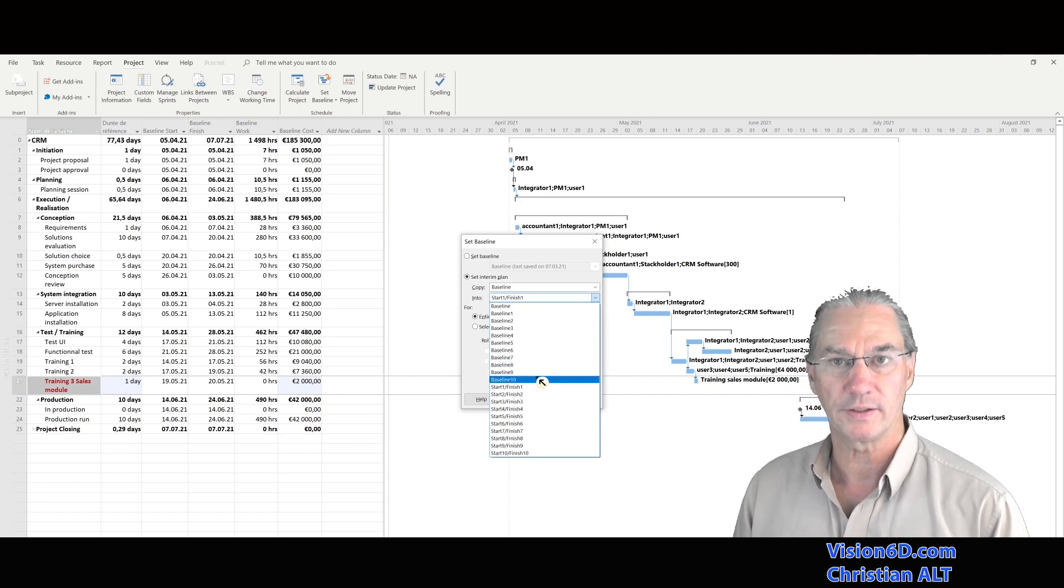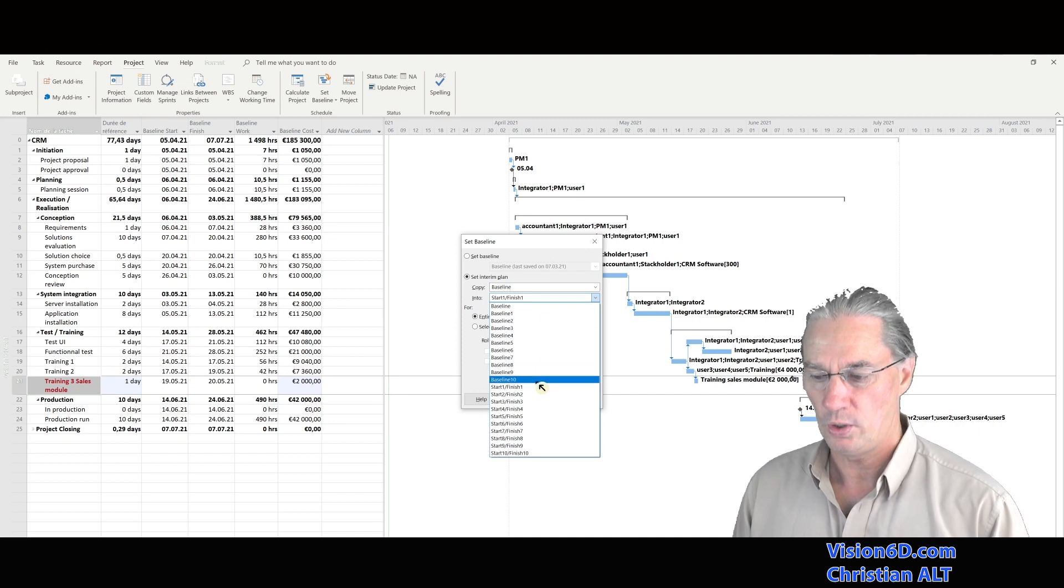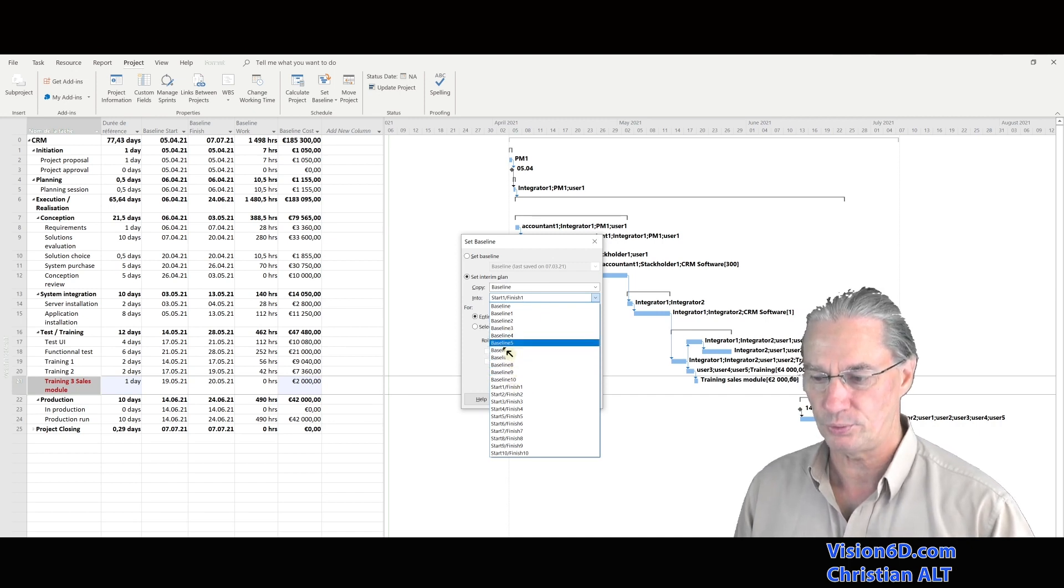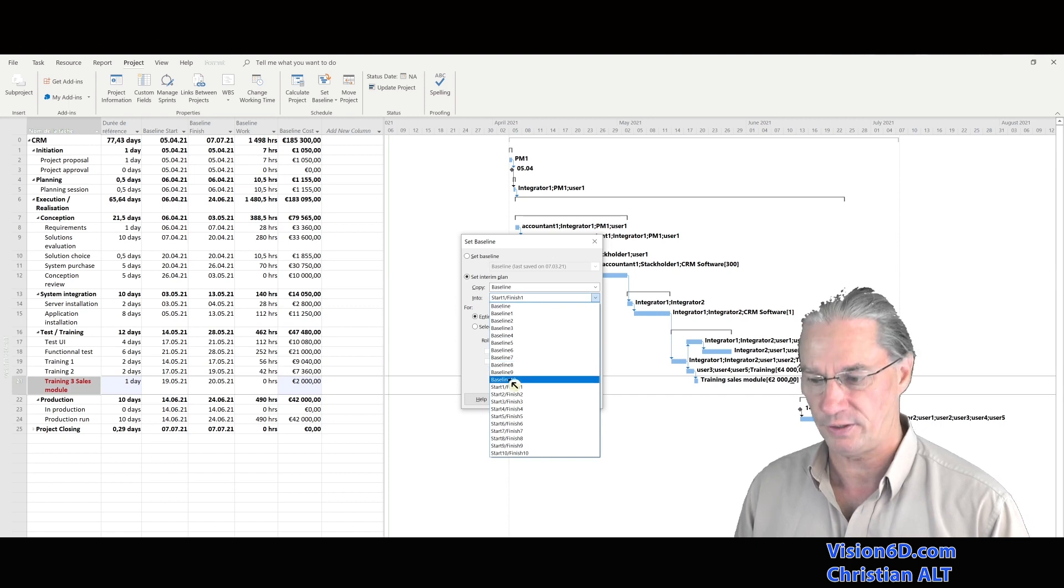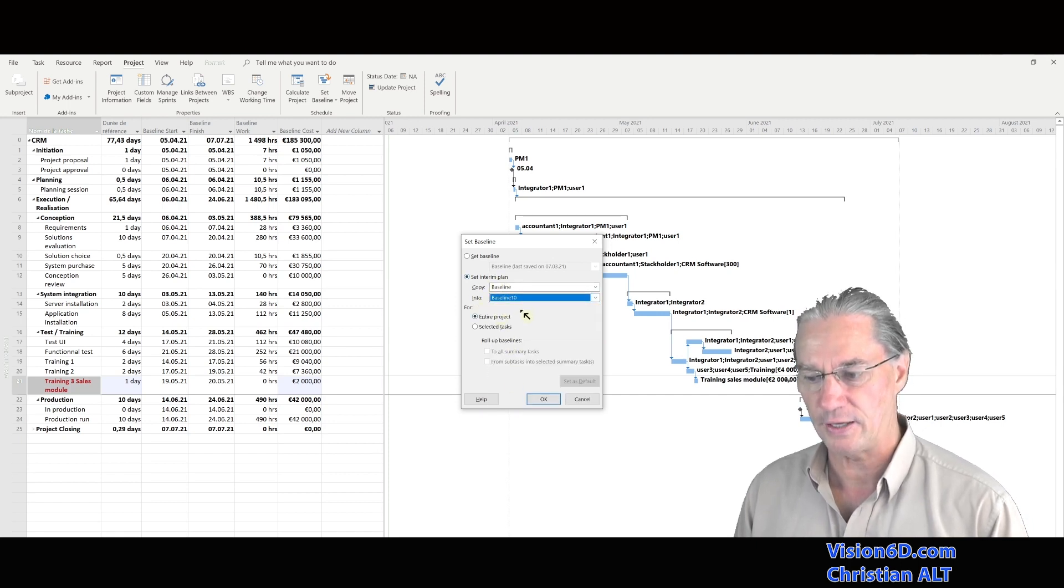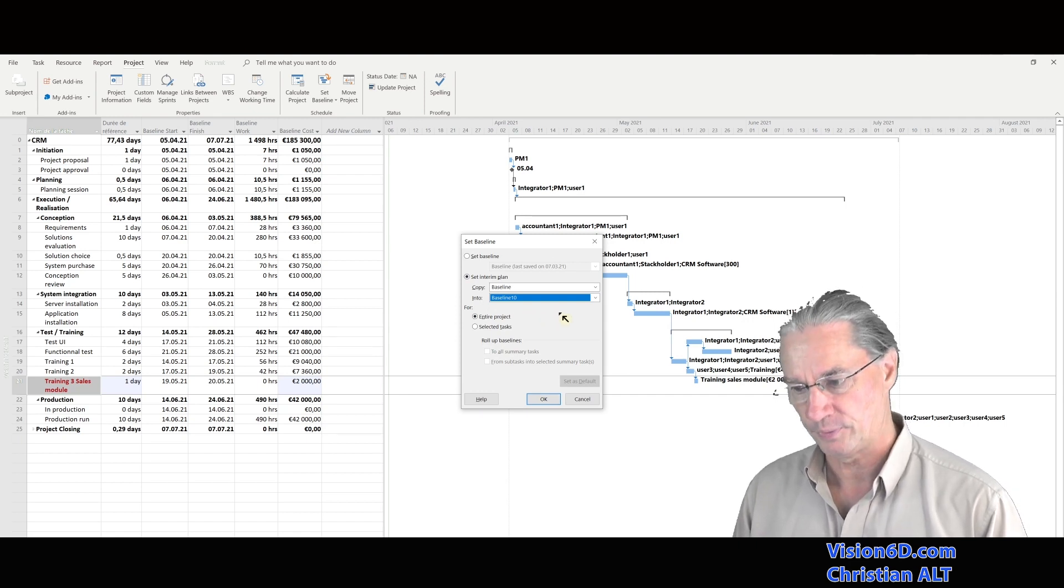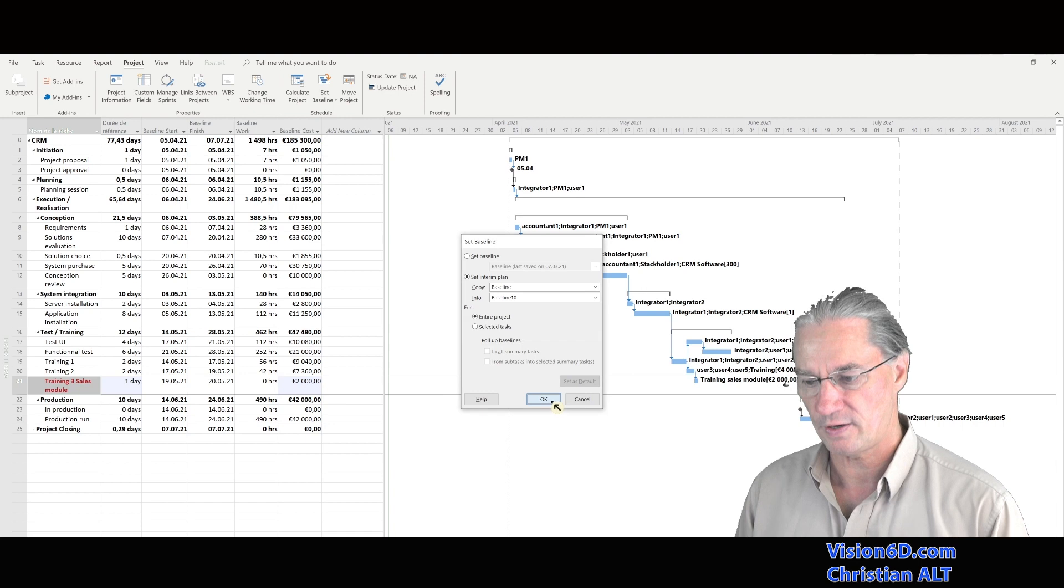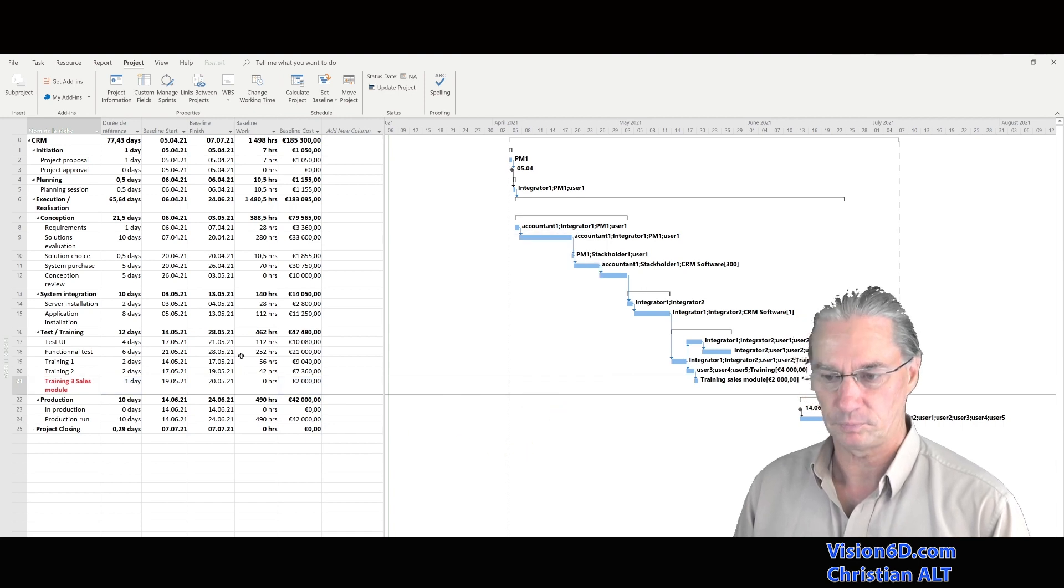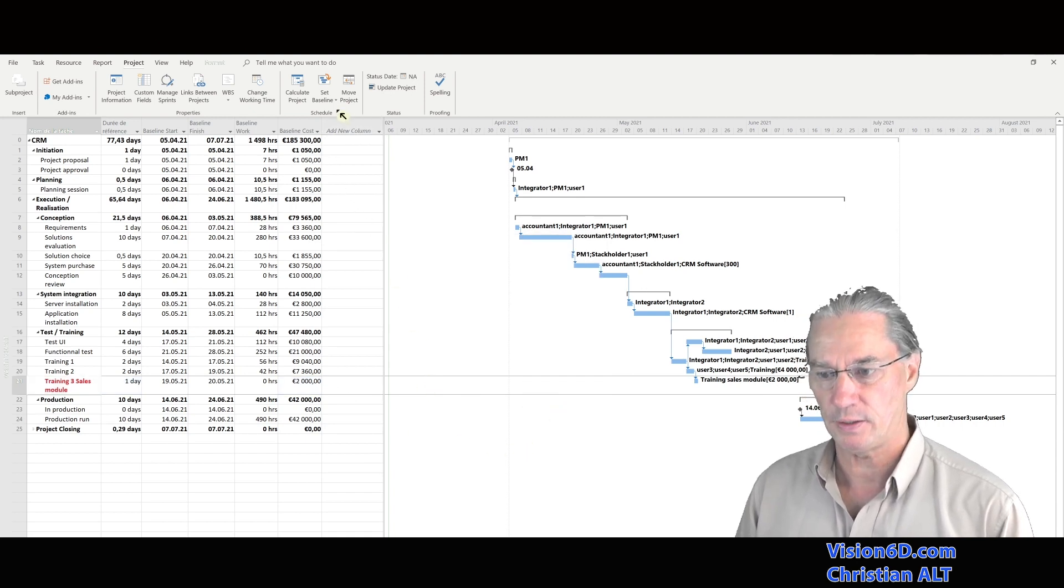You could say that historically, you will go counterwise from 10 up to the nearest you can find. So for this, I would admit that I would like to copy baseline into baseline 10. And that's it. I just have to say okay here, and nothing changed in our baseline.